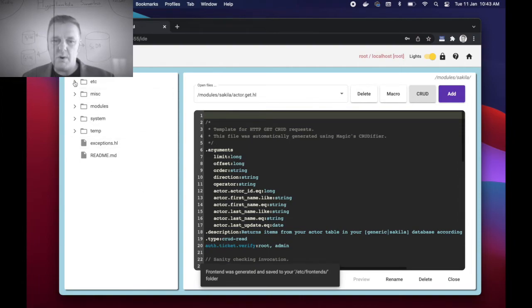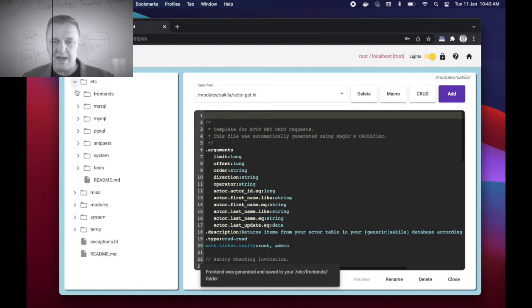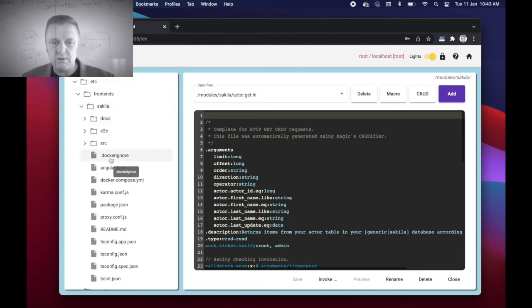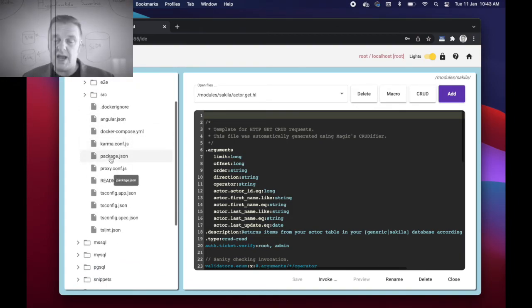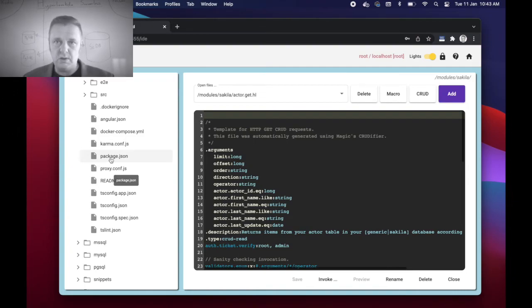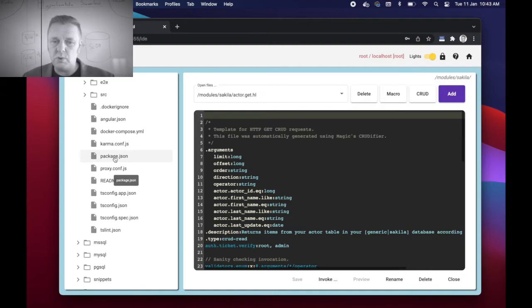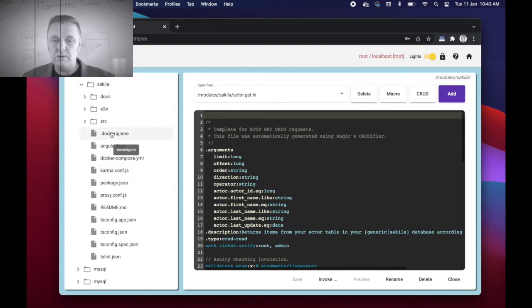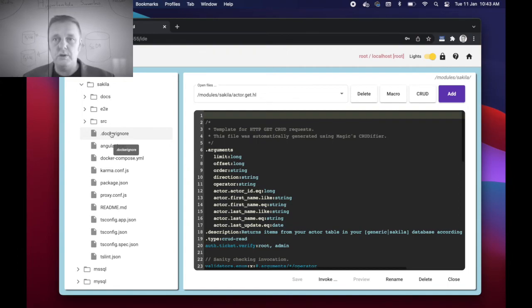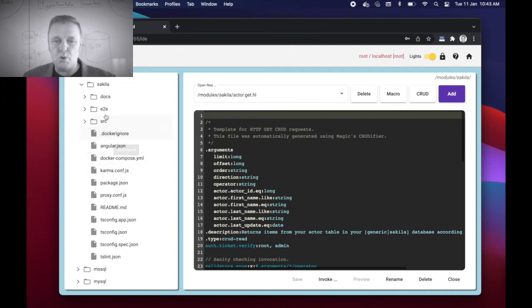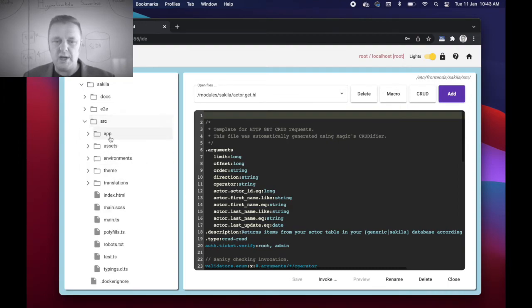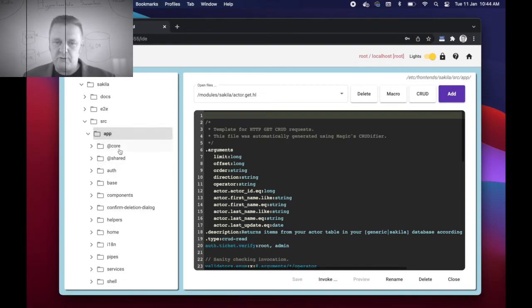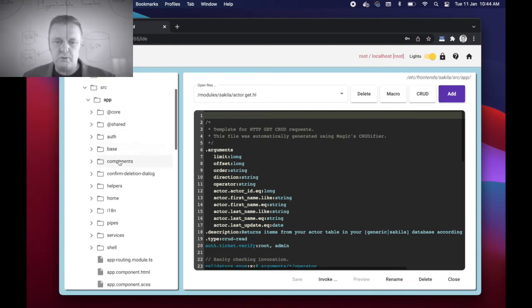I now have inside of my etc folder, I have a frontends folder where I can find a Sakila folder which effectively actually is a complete Angular project. If I had checked off the deploy locally sliding button when I codified this module, I would have been given a zip file which I could immediately deploy using the included docker-compose file onto my VPS of choosing and it would just automatically work out of the box.